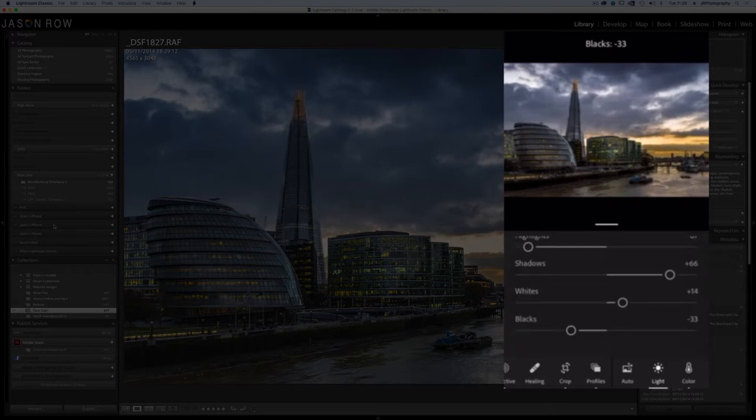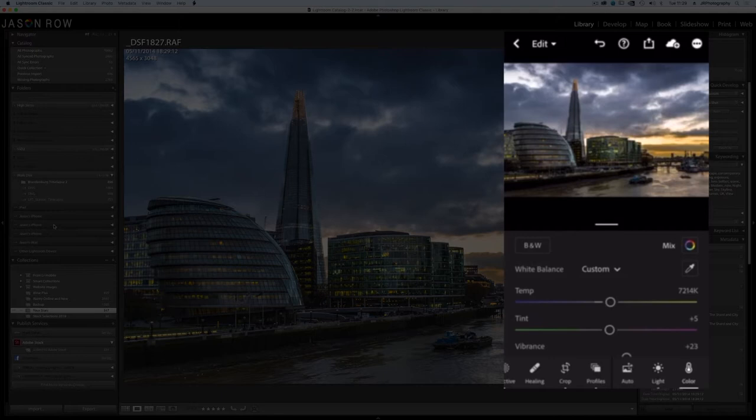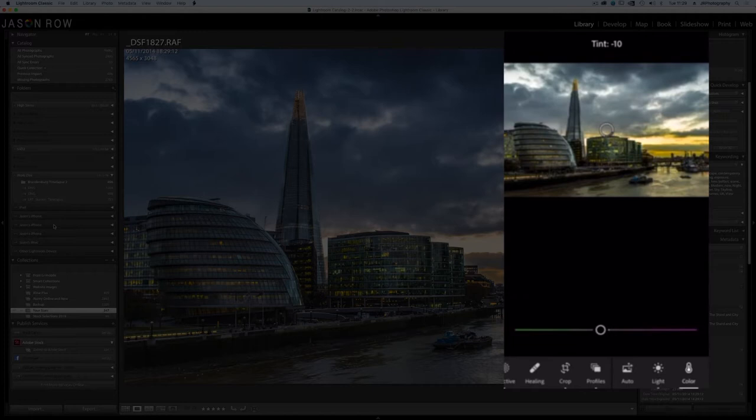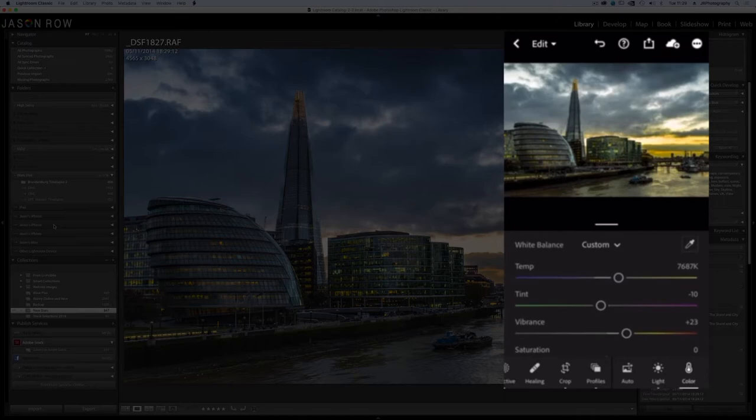These days we can shoot on a mobile or shoot and upload to a mobile then edit in the field. With Lightroom we can also sync and upload those edits with our main Lightroom catalog back at home.